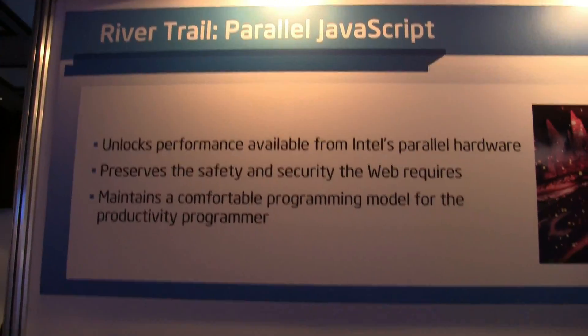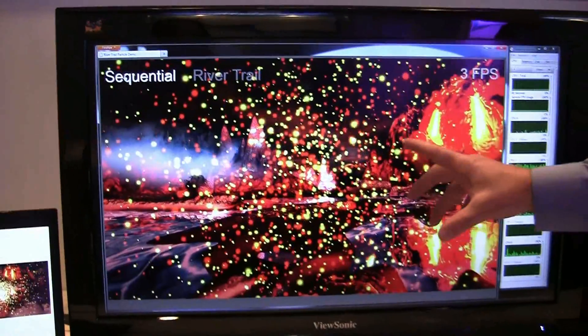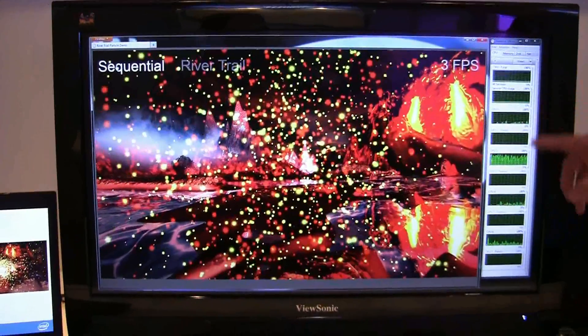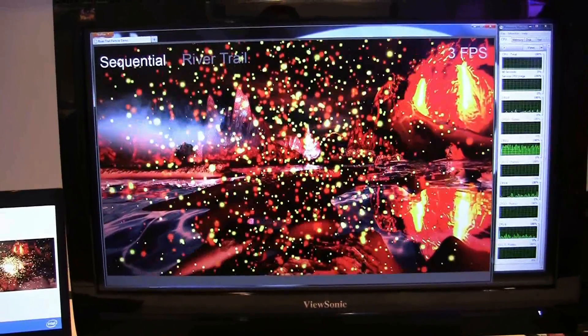This is typically what you get today - a slow experience. As you can see, we're only using one CPU.